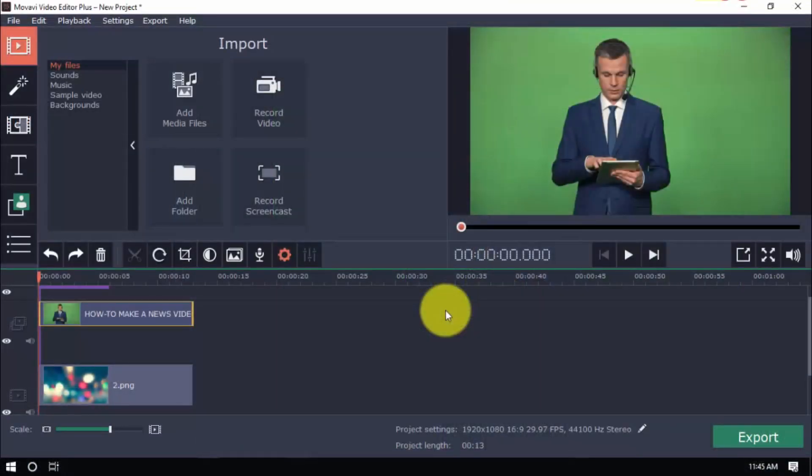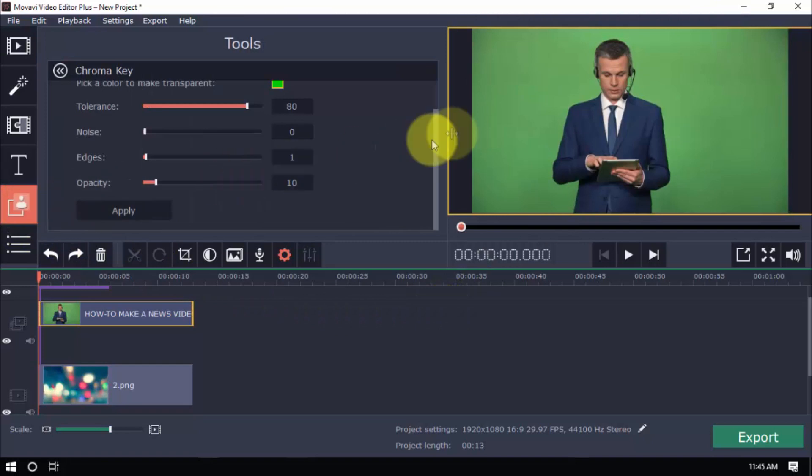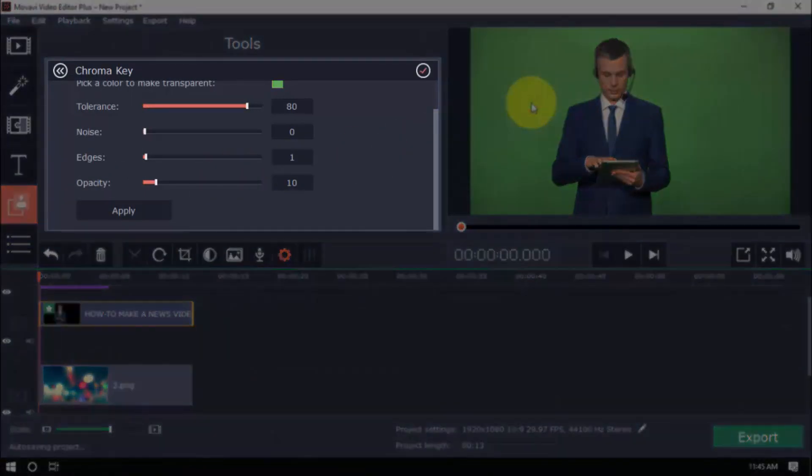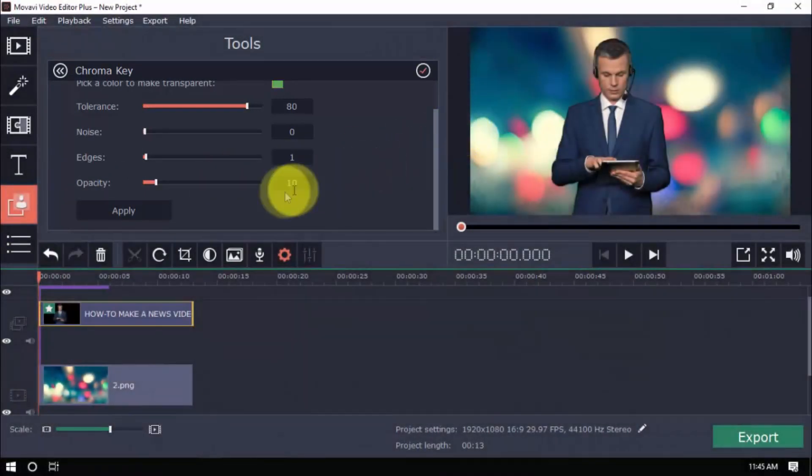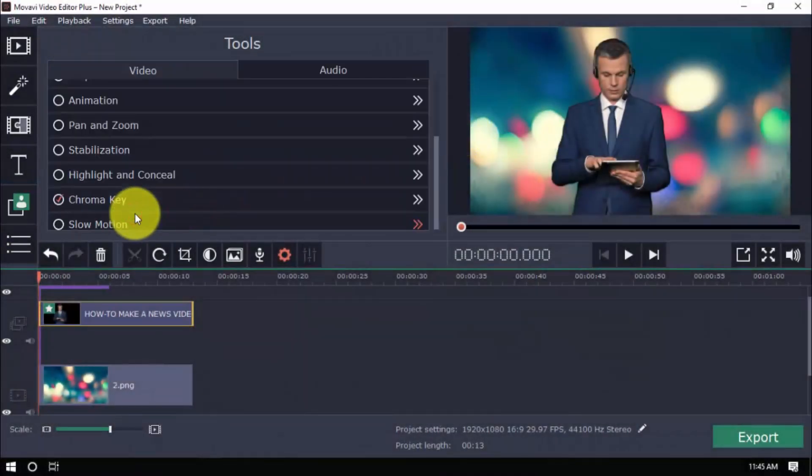So, let's choose a chroma key. Pick a color to make transparent, adjust the levels as needed, and then click Apply. Now it's looking more like a field report, isn't it?